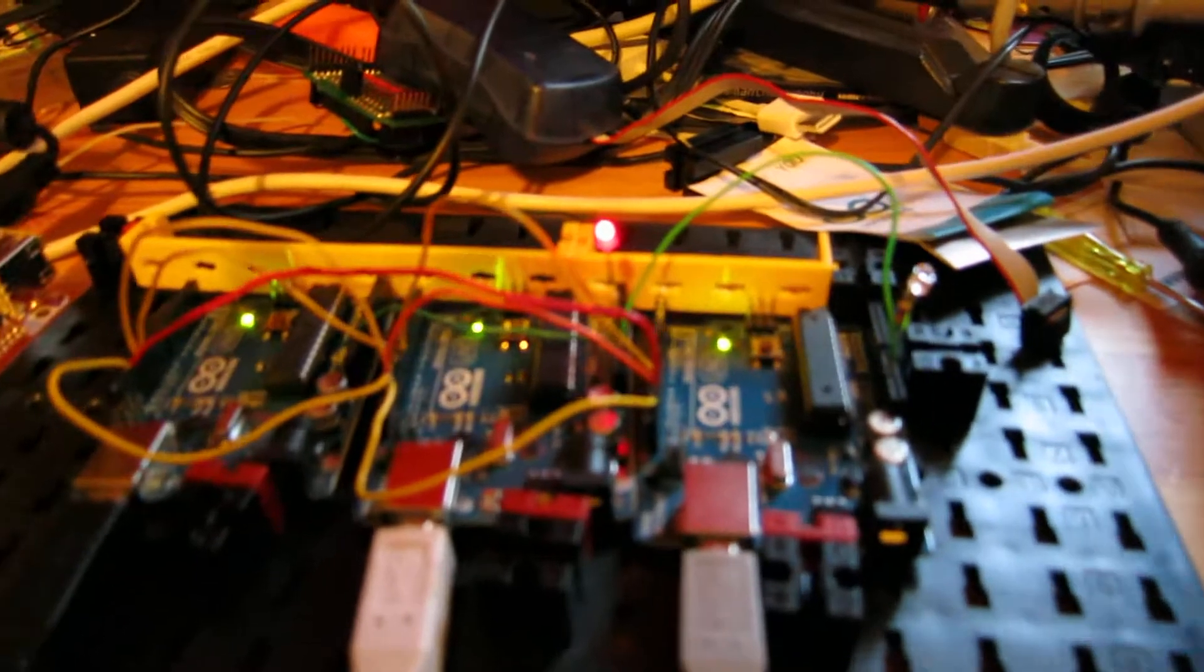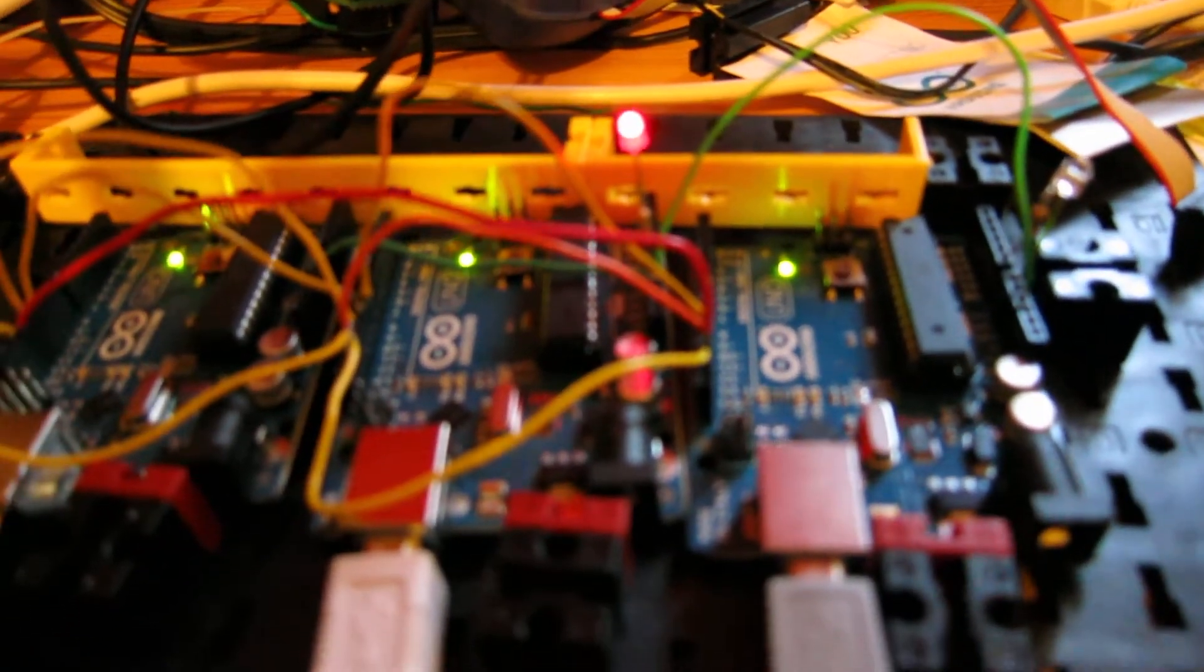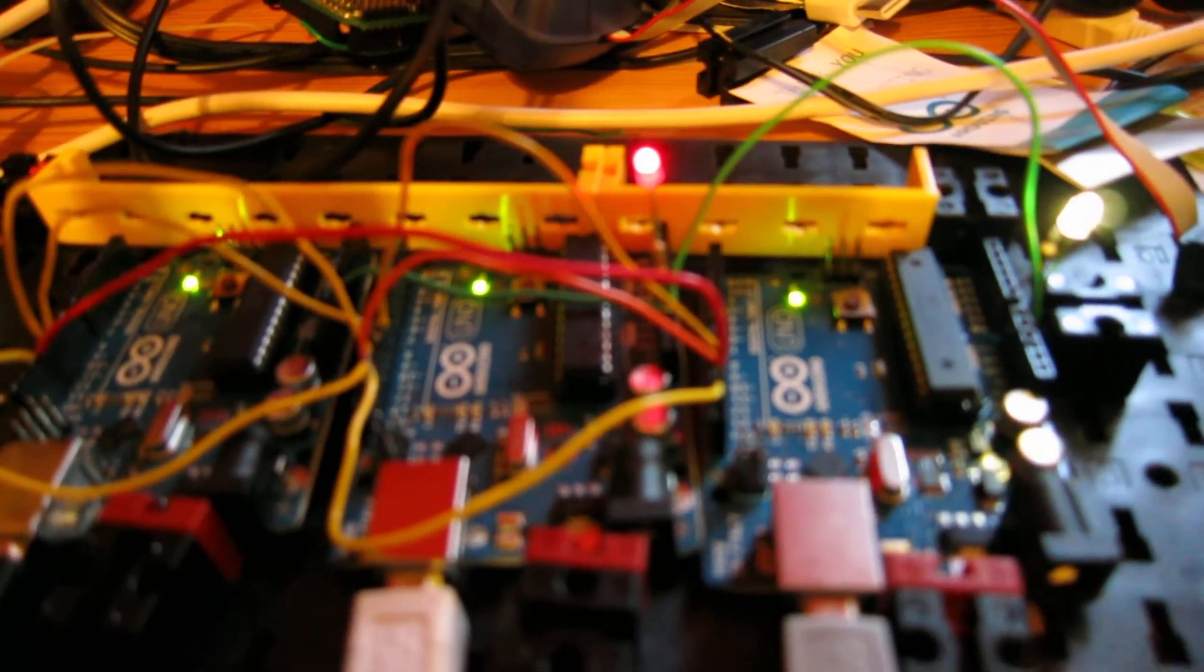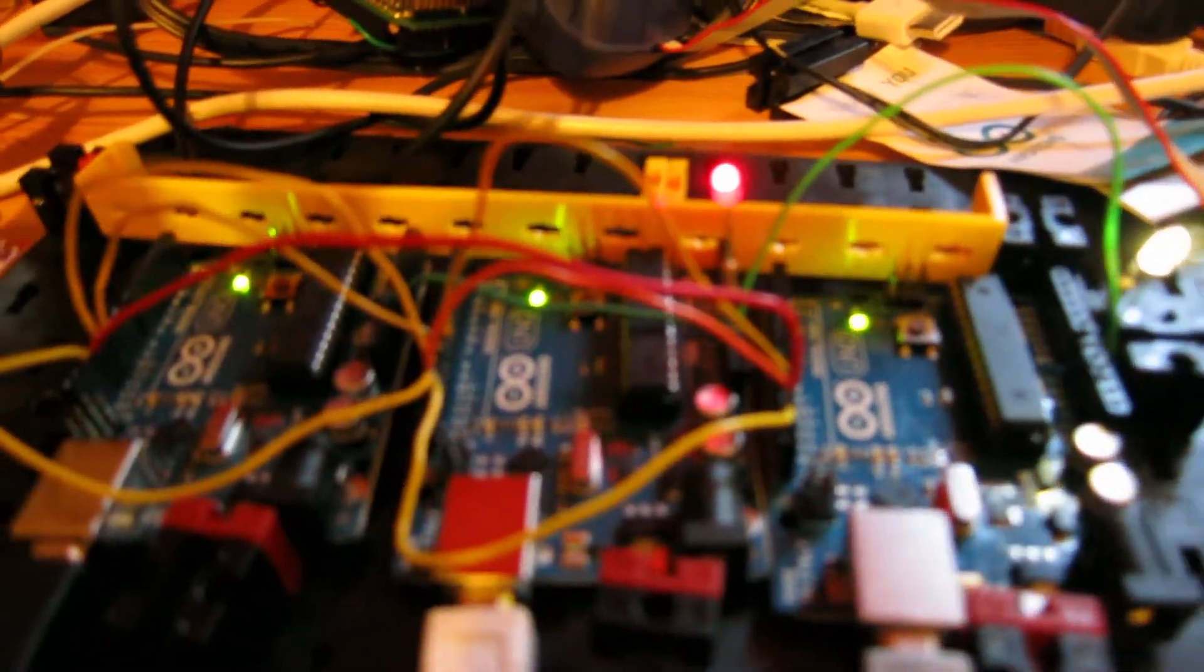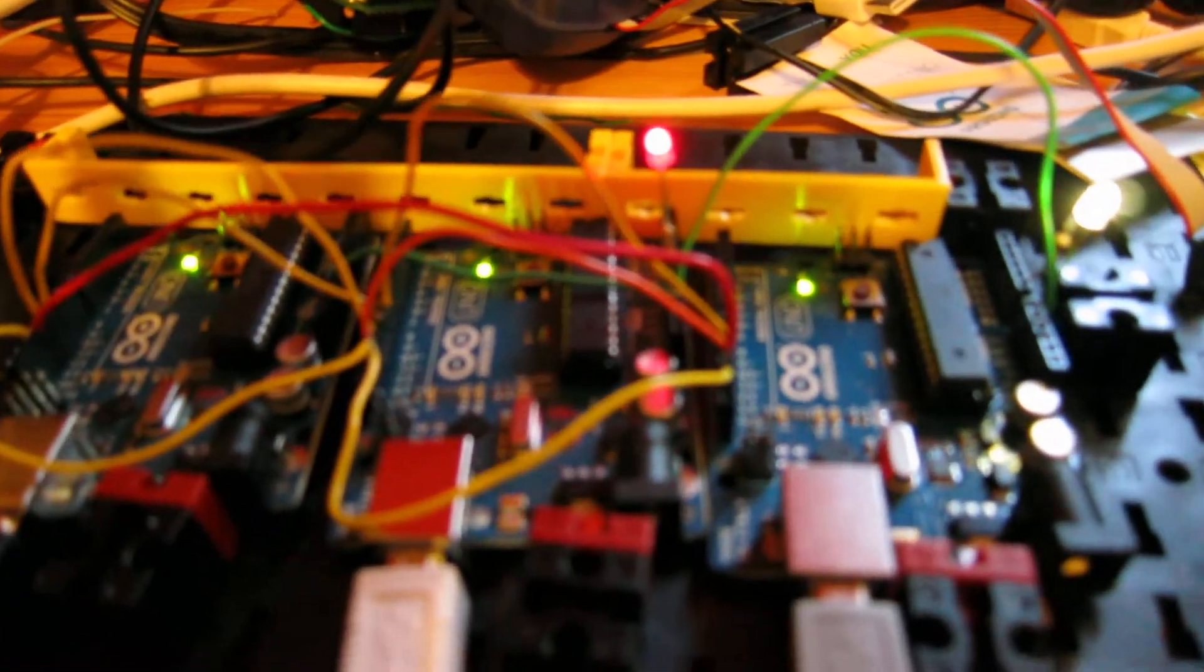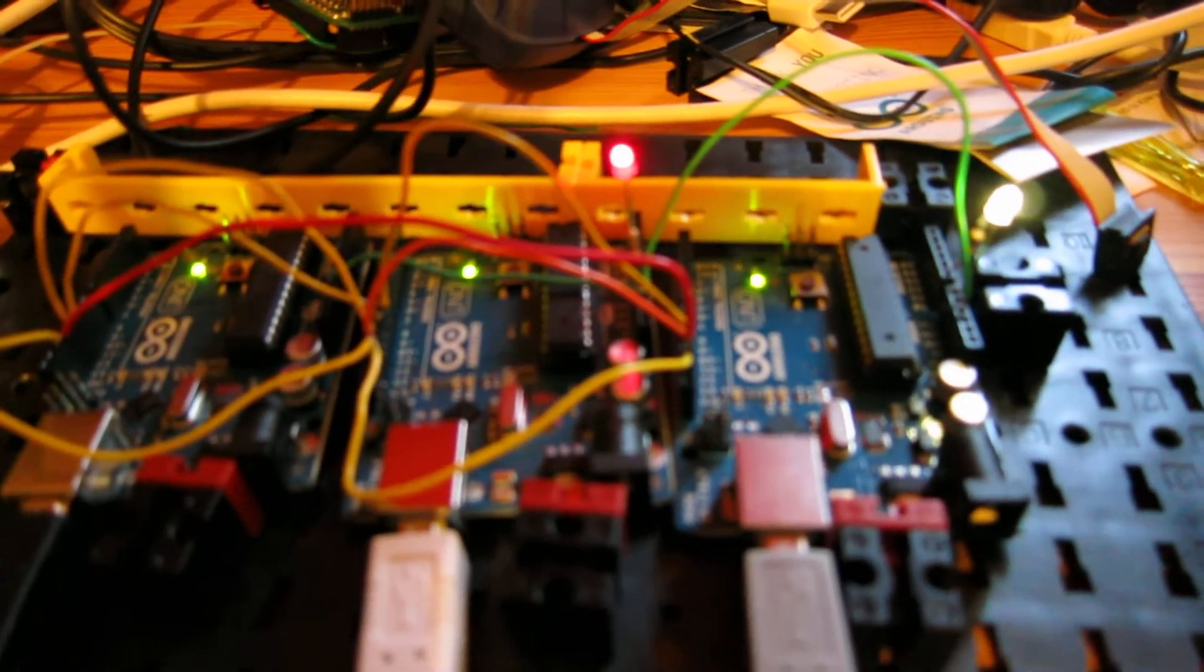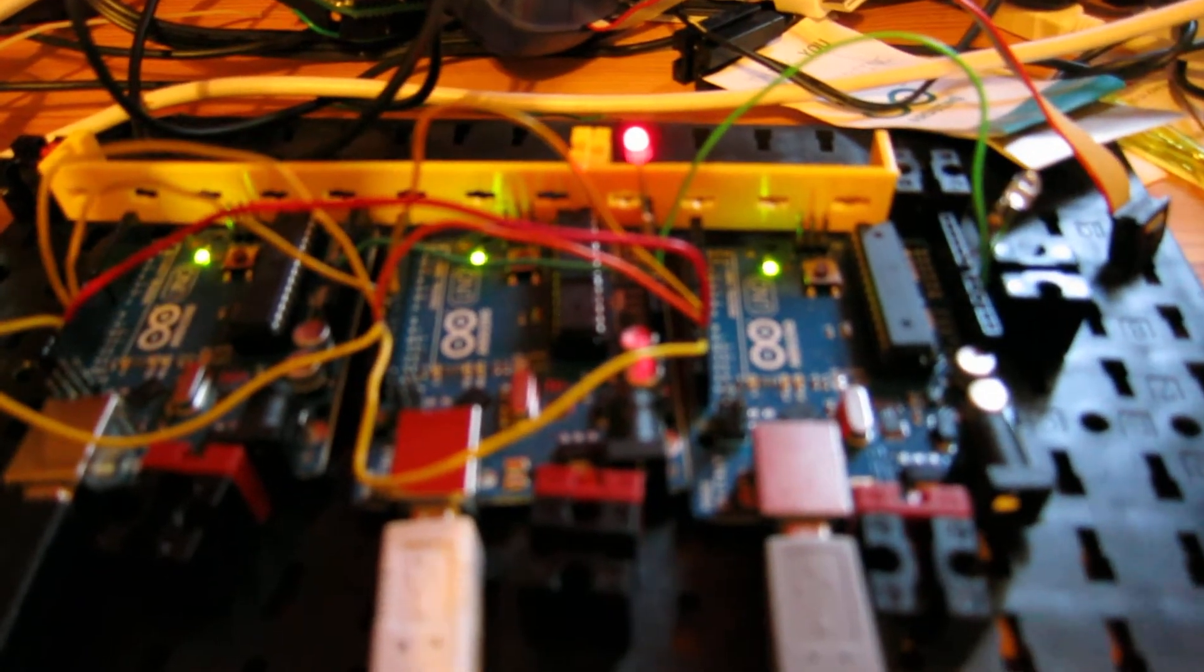And now the first LED is on, you can see it there. You can say on two, and there's a second LED. Off two, and off one.